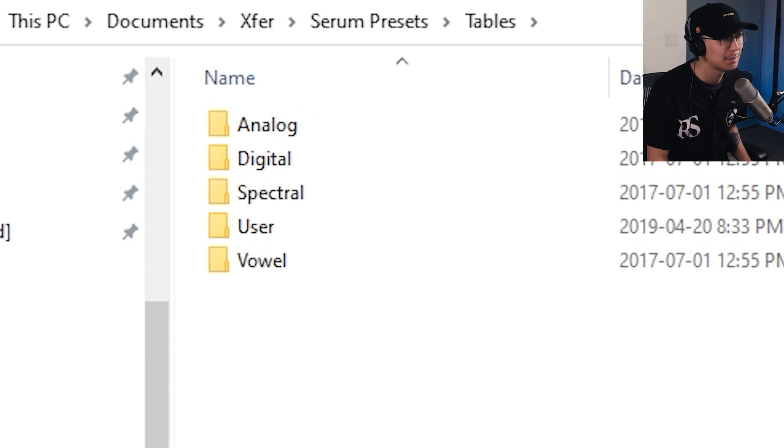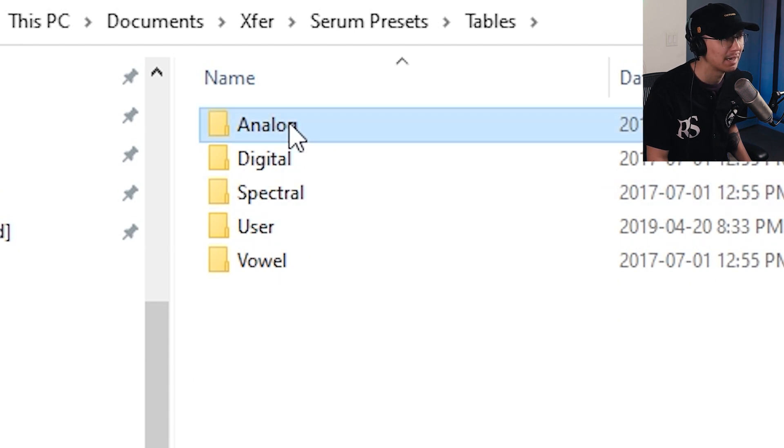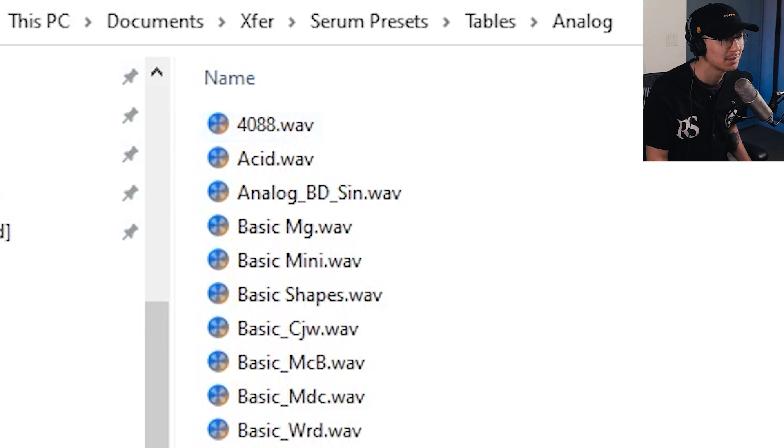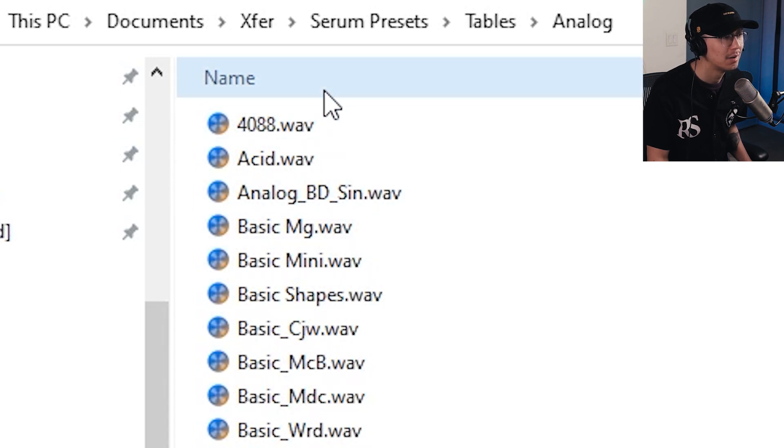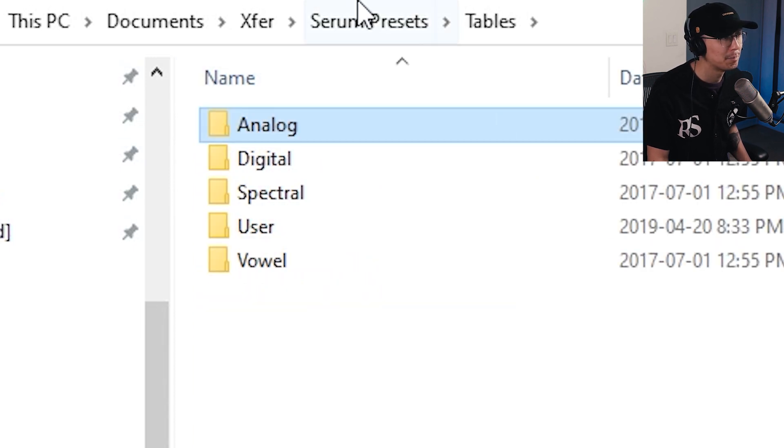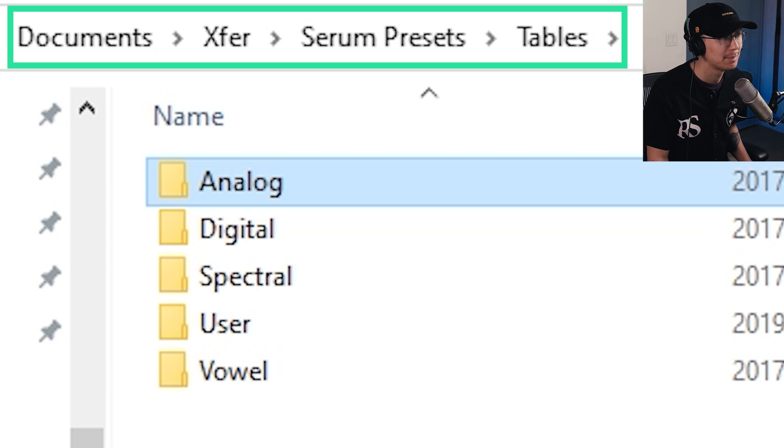If you go under Tables, this is where all the wavetables are found. So here's the analog wavetables. And notice they are all wavetables. Just remember this path because we're going to use it when we go into Vital.